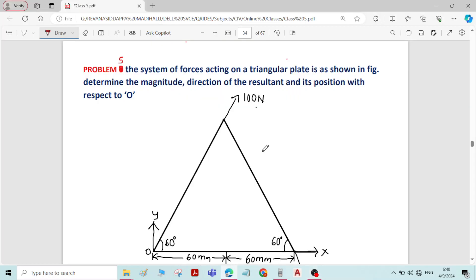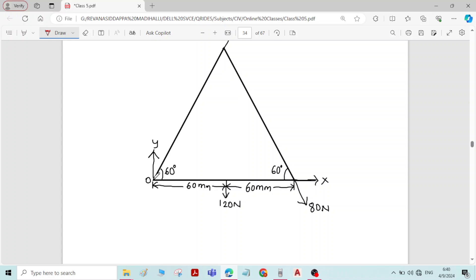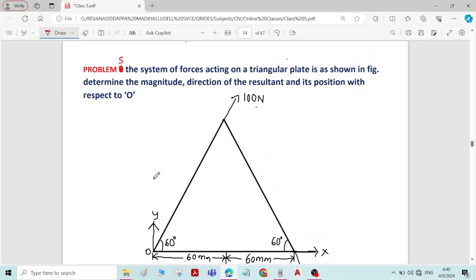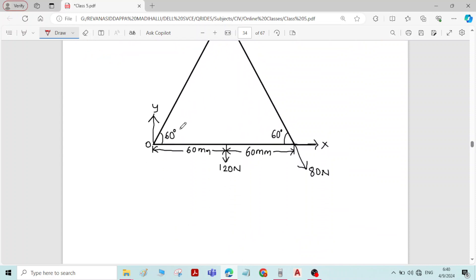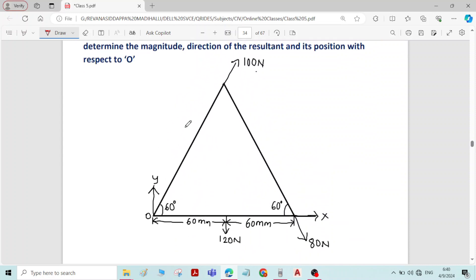This is problem number 5 on coplanar non-concurrent system of forces. The question is to find the magnitude and direction of the resultant and its position with respect to the point O.